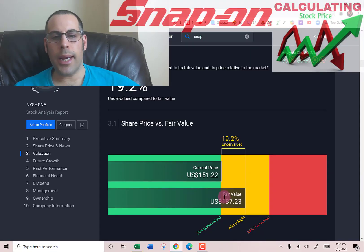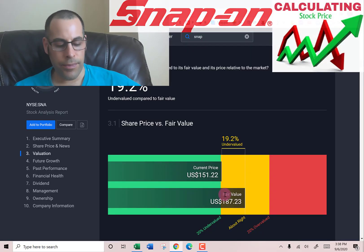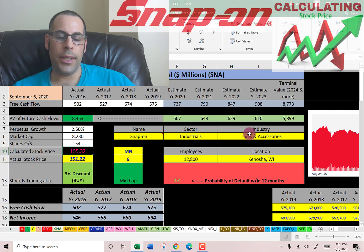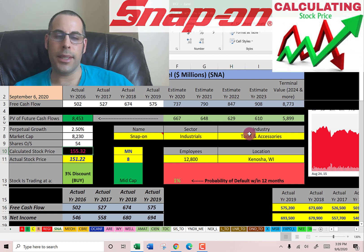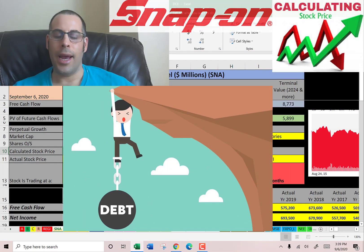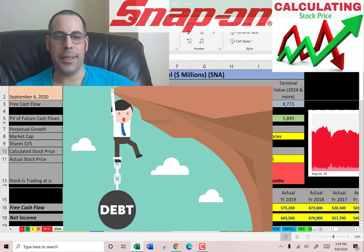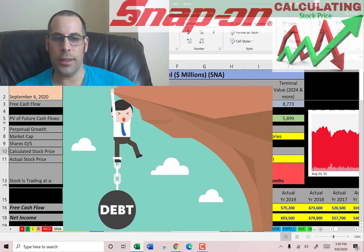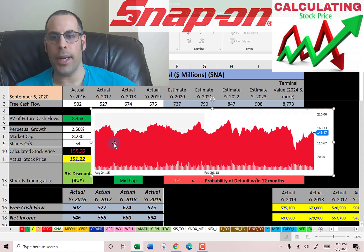Let's see what Simply Wall Street has: they're at $187, saying the stock is undervalued. The reason Simply Wall Street's number is usually higher than mine is because my model looks at how much debt a company has and reduces the terminal value based on a percentage of debt, and Simply Wall Street doesn't do that.